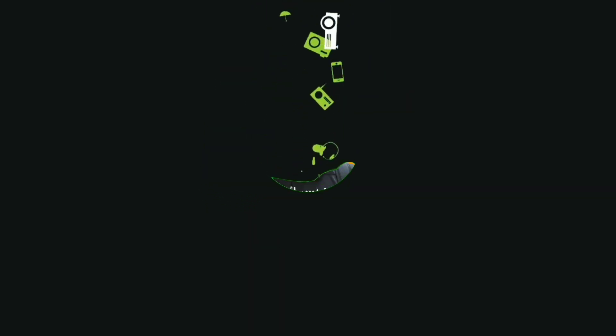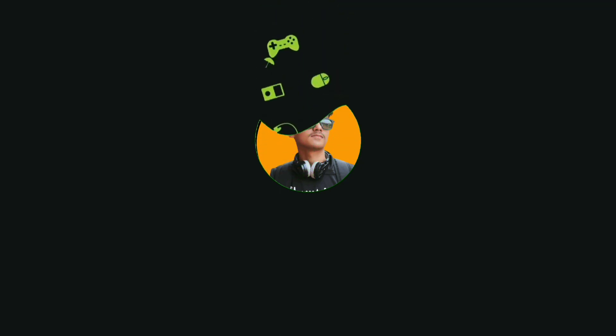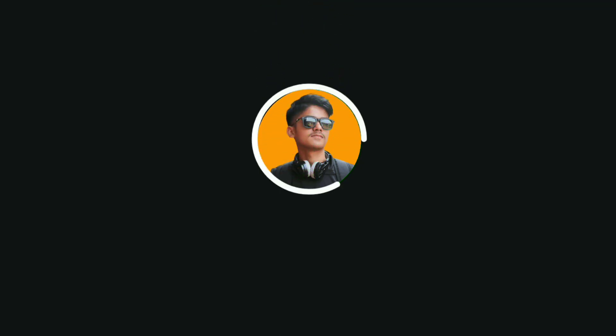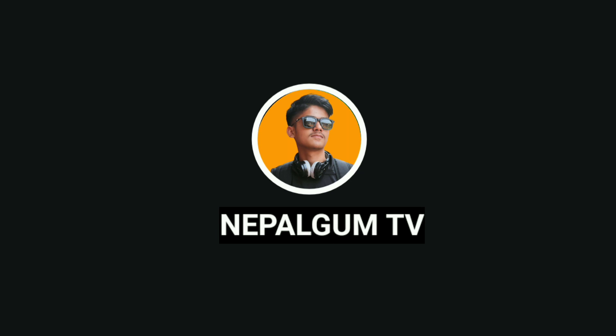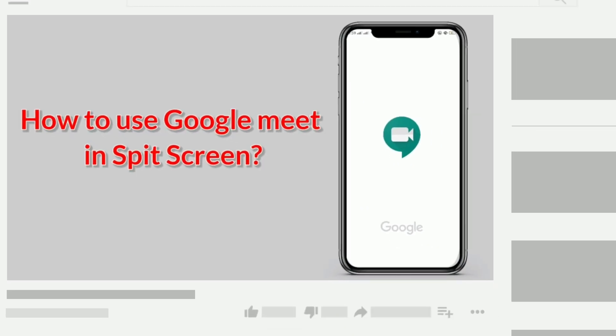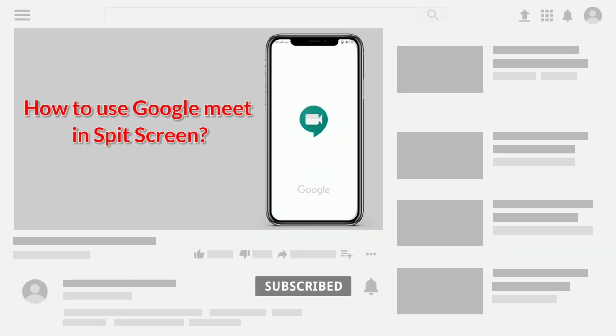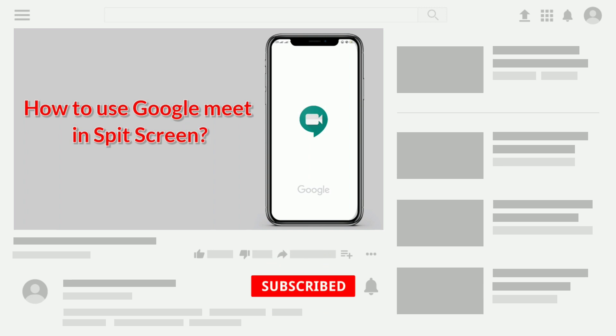Before starting the video, please don't forget to subscribe the channel and press the bell icon so that you will never miss any update from my channel.